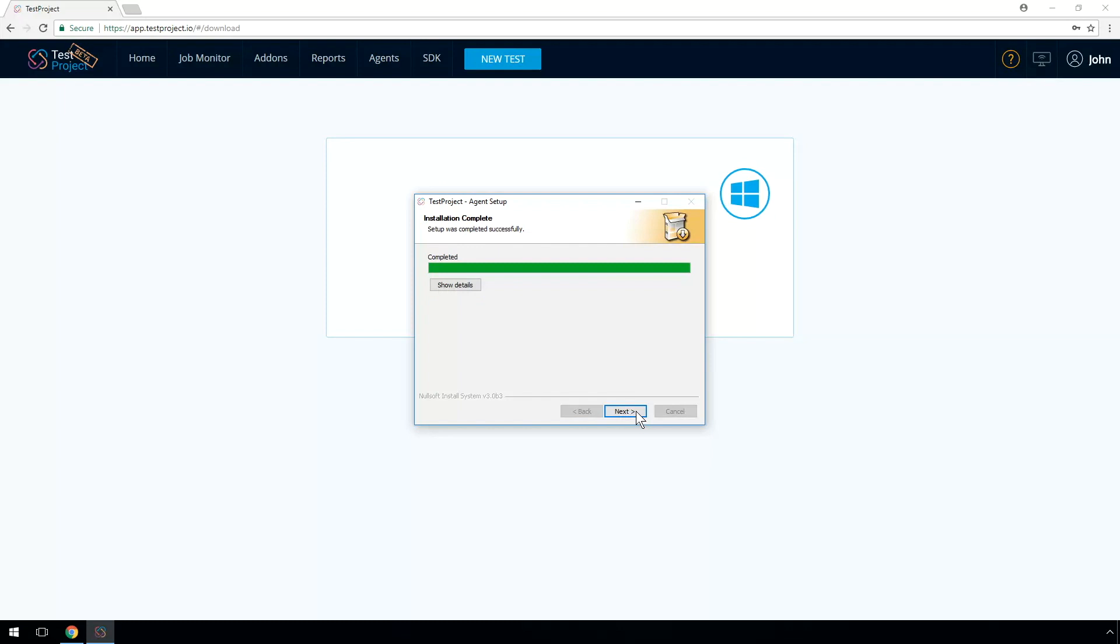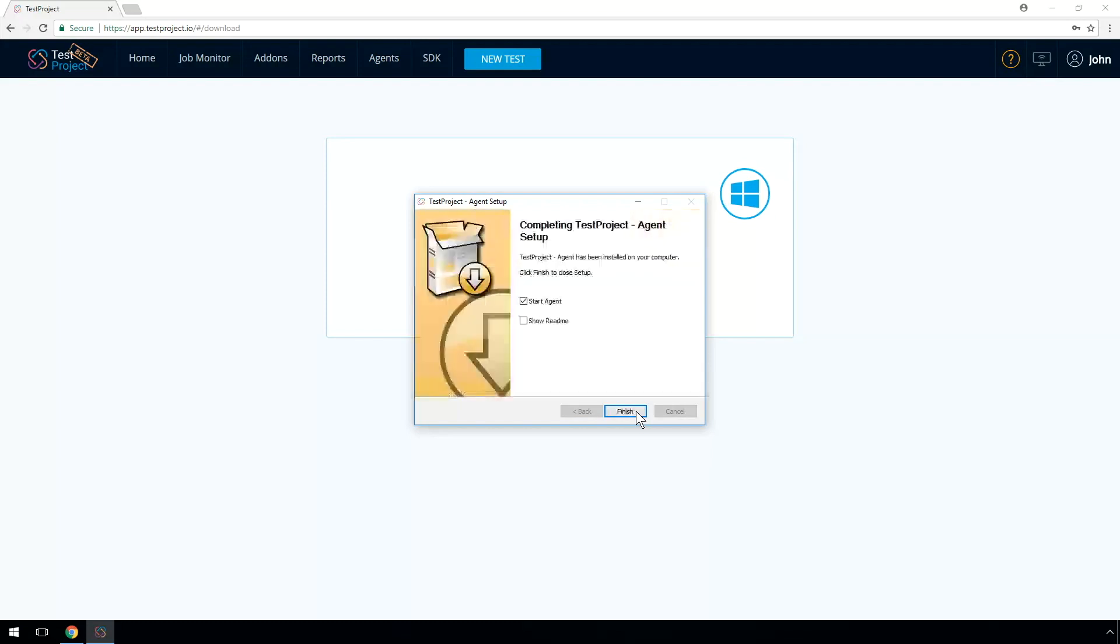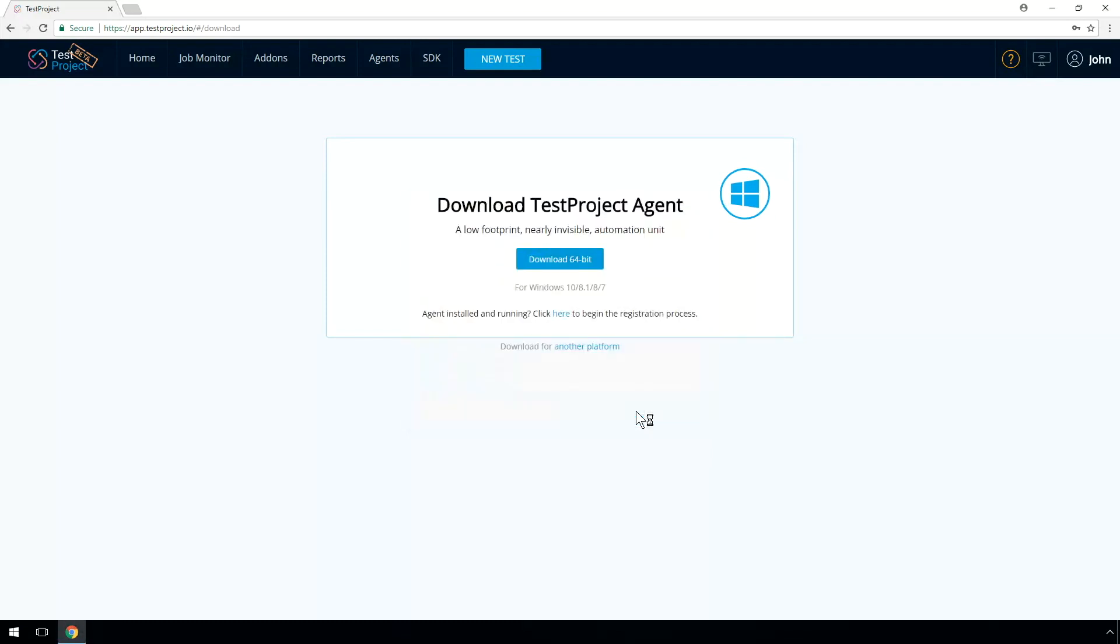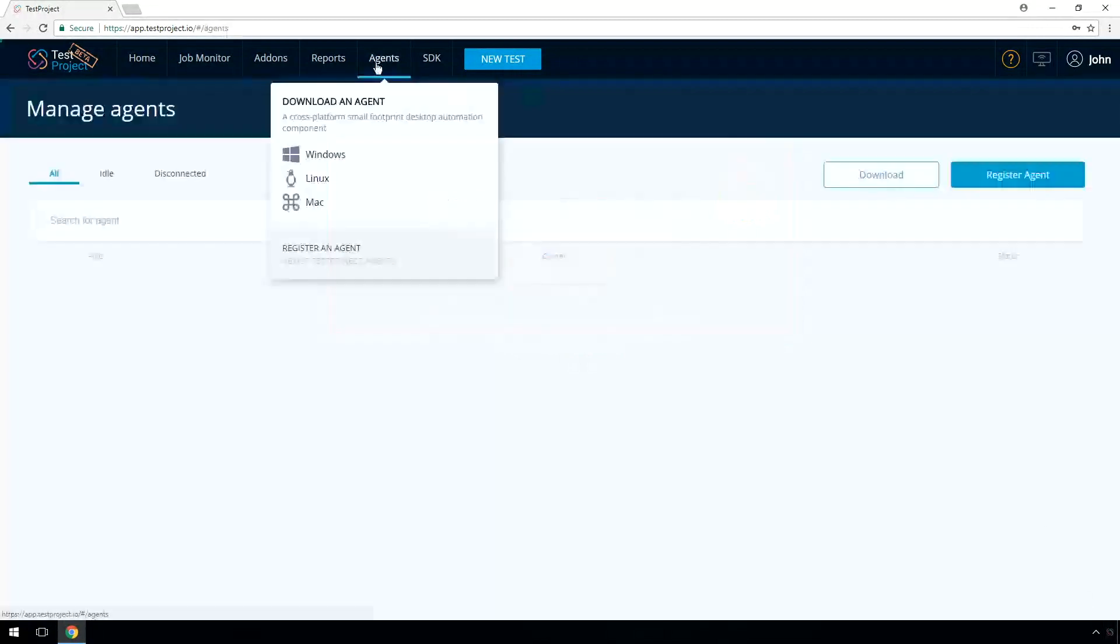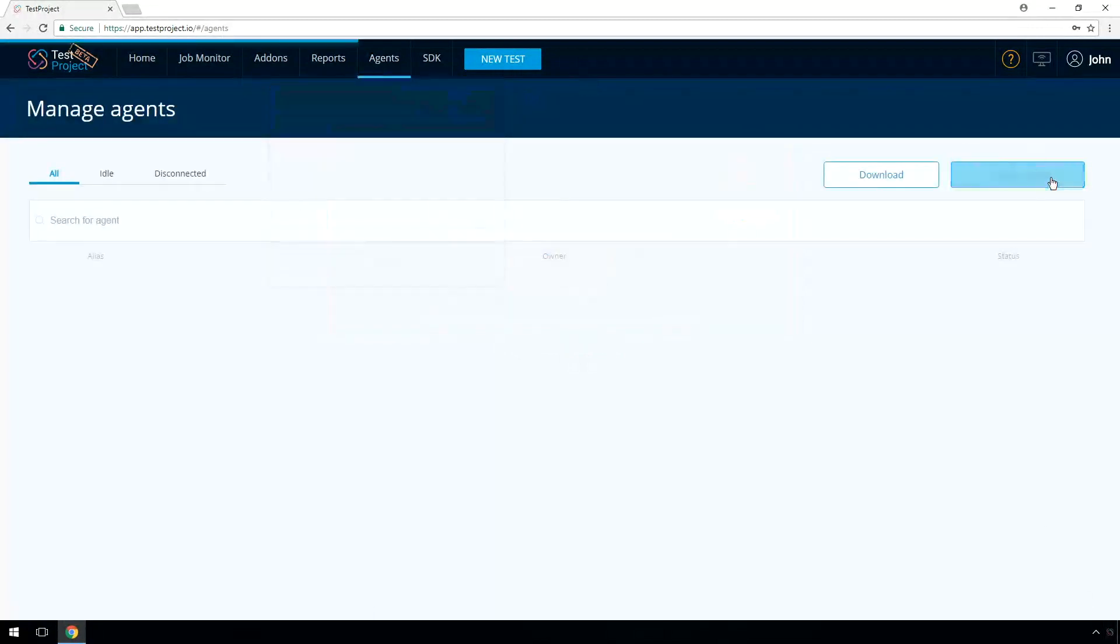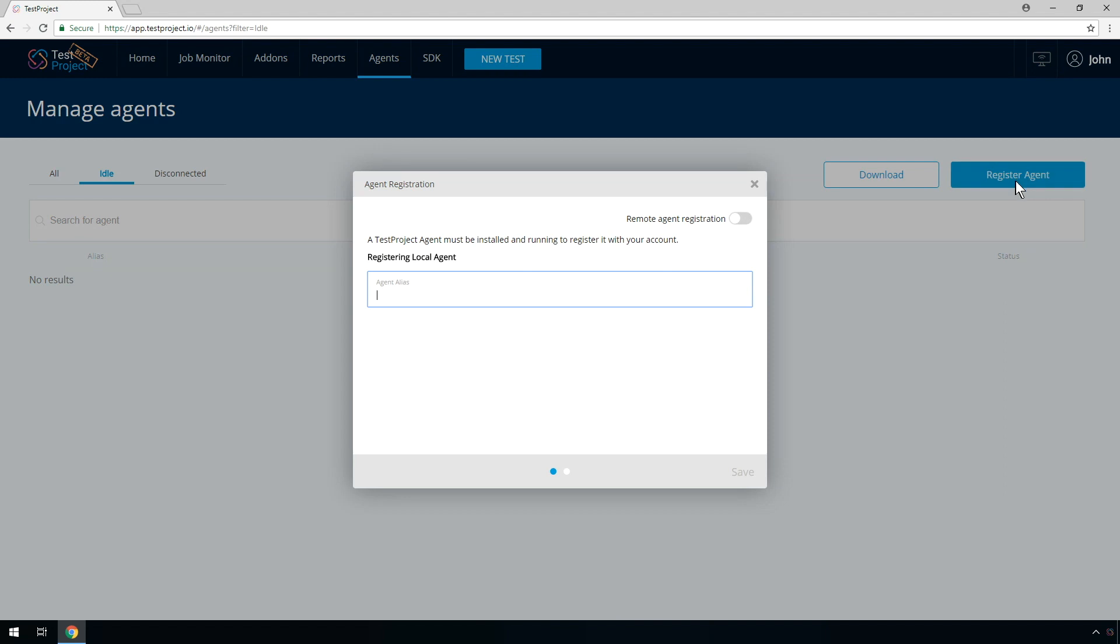We're almost done. Just make sure that your Test Project Agent is running on your computer by searching for the Test Project Agent icon in your system tray. Now you will have to register the Test Project Agent with your account. Press on the Register button and provide an agent name.